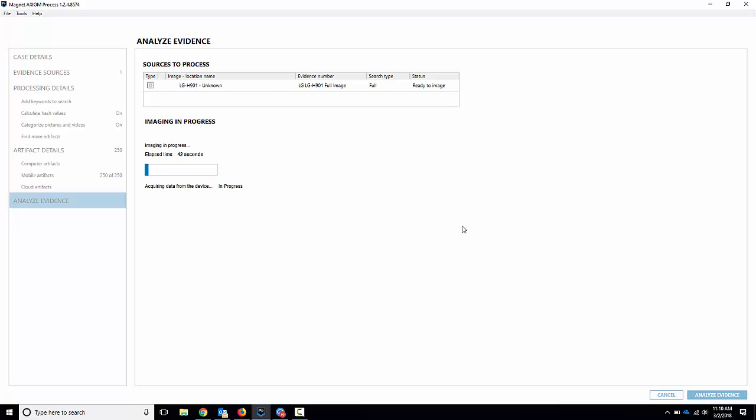So there you go. There you have it. Pretty straightforward method. Works on quite a few LG devices, and it's pretty easy to do as well. So just make sure you've got the drivers and the right com port selected, and you should be good to go. So that's everything I have for this video. Thanks for watching.